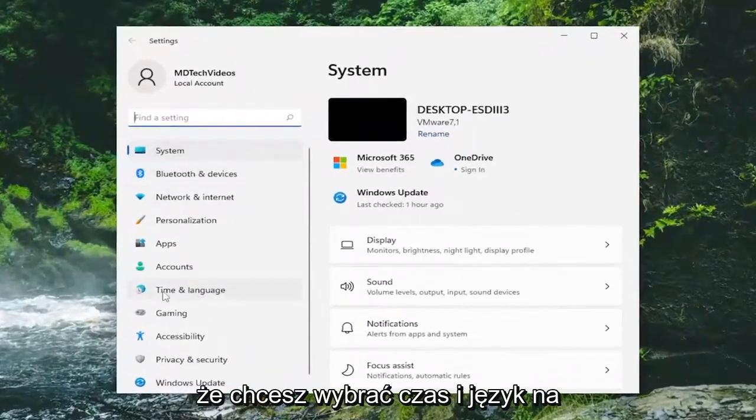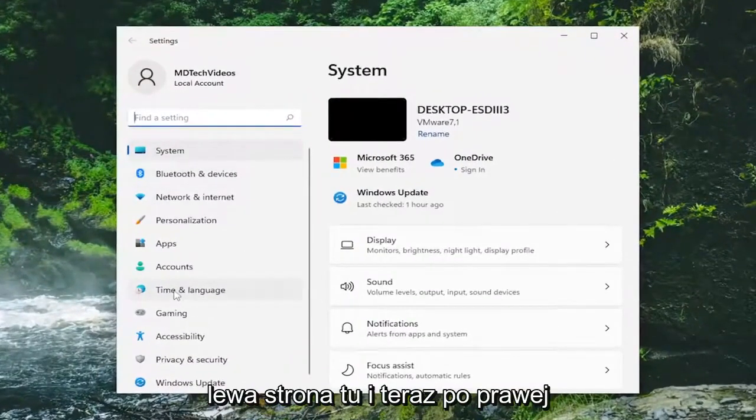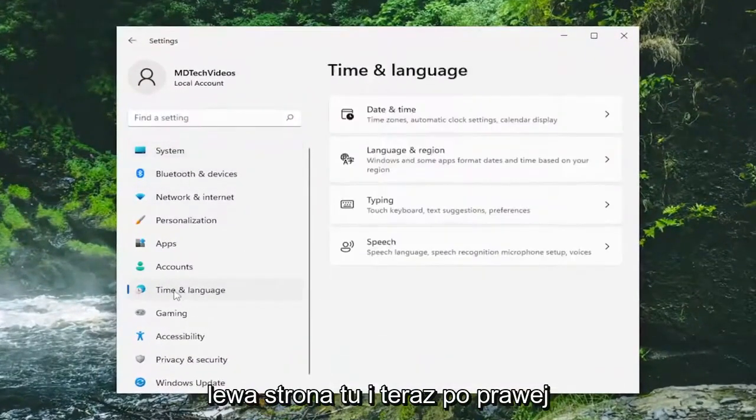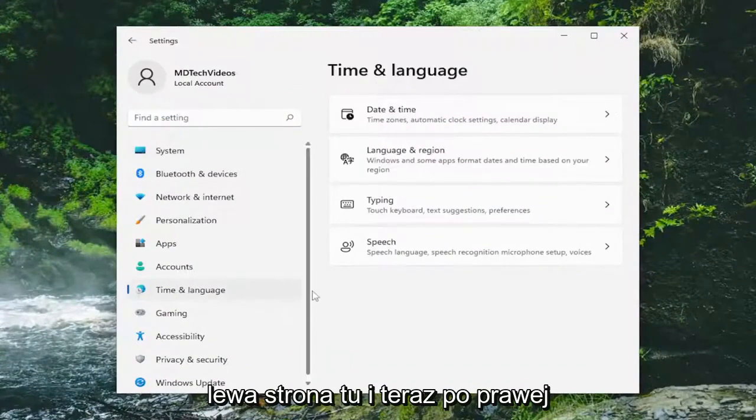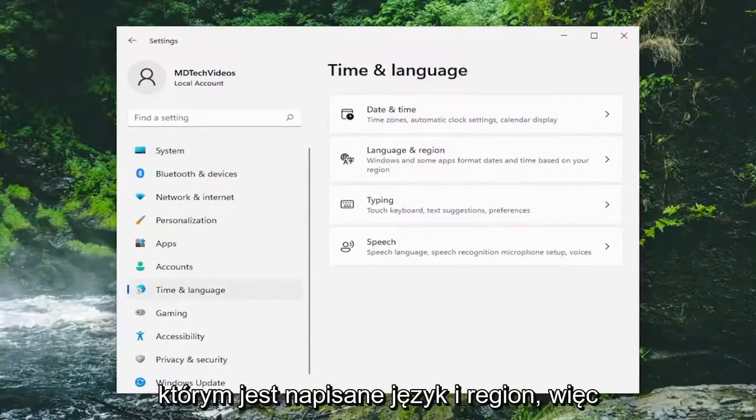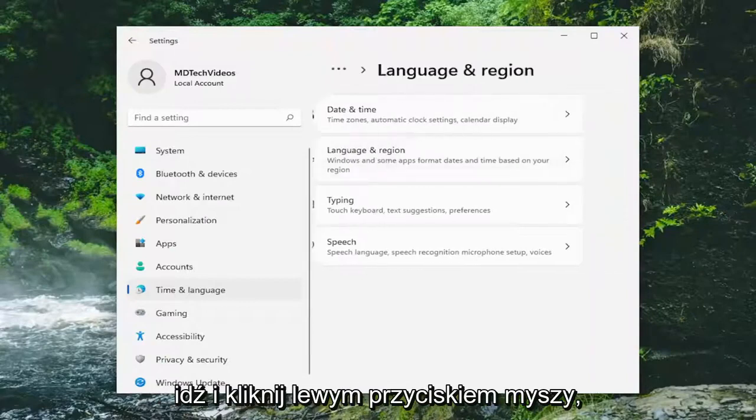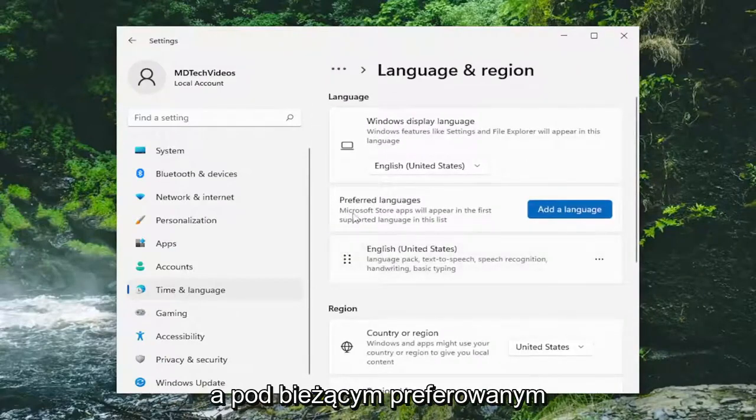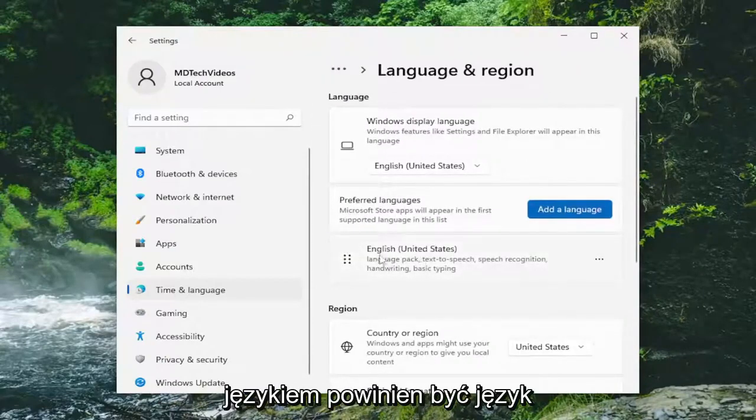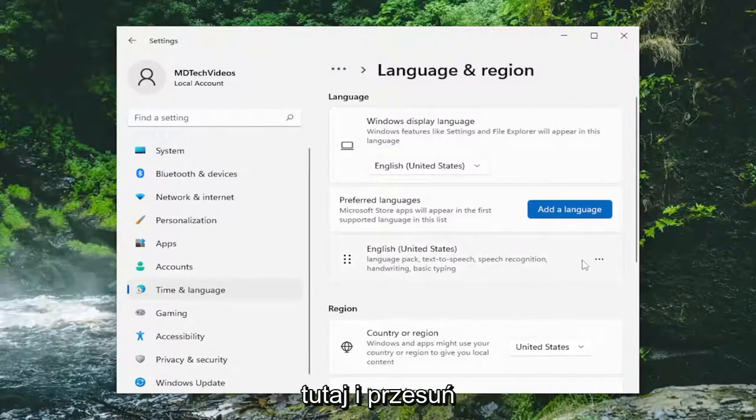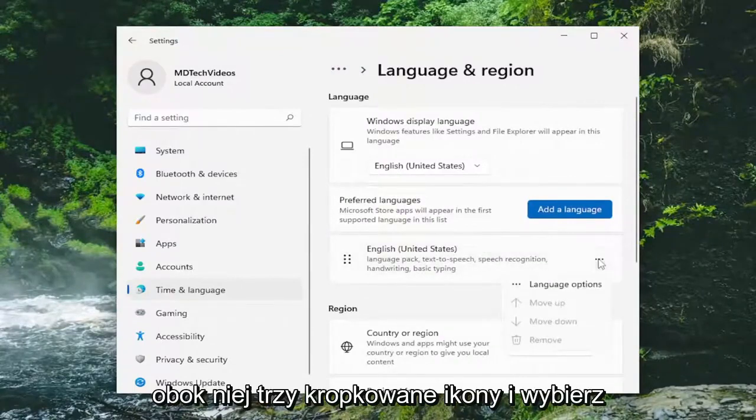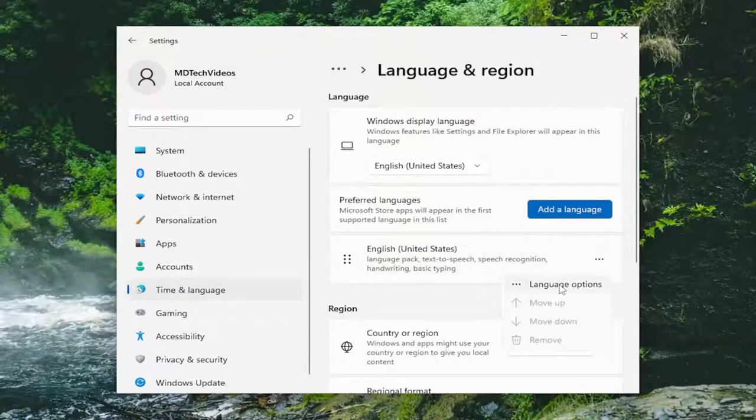You want to select time and language on the left side, and now on the right side, go down and select where it says language and region. Go ahead and left-click on that. Underneath your current preferred language, select the three-dotted icon next to it and select language options.